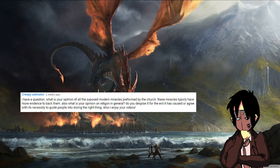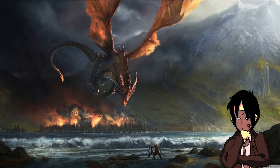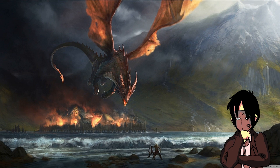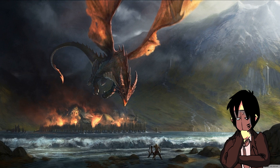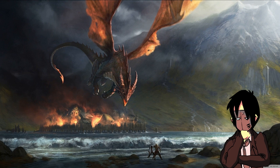Creepy Animator. I have a question. What is your opinion of all the supposed modern miracles performed by the church? These miracles typically have more evidence to back them. Also, what is your opinion on religion in general? Do you despise it for the evil it has caused, or agree with its necessity to guide people into doing the right thing? Also, I enjoy your videos. Well, thanks, creepy animator. I think the miracles are crap. I don't believe in magic, and I have yet to see a claimed miracle that was legitimate. I remember a while ago there was a tree that Christians thought was weeping tears of God or something like that. Turns out it was bug shit. I think miracles fall under that category, and are a product of wishful thinking, superstition, or a talented con artist. As for religion, I think it's false. That's a good enough reason for me to argue against it. I don't think it's necessary, and I think we can outgrow religion, and that we could instead create philosophies based on reality.